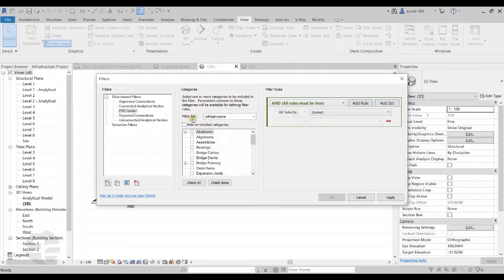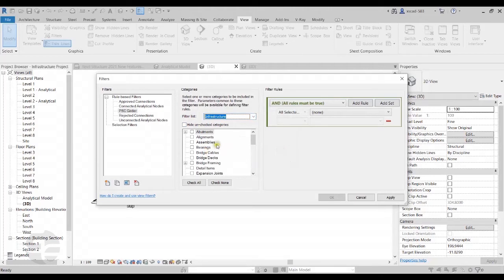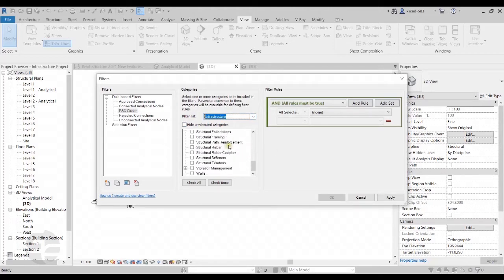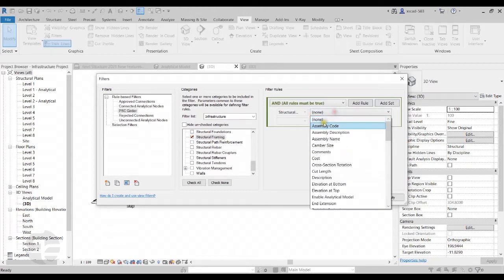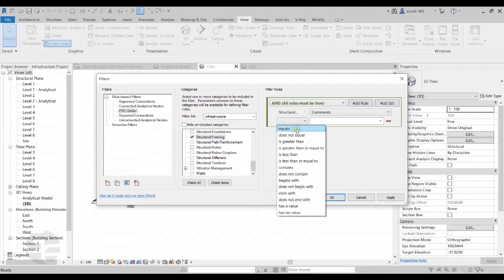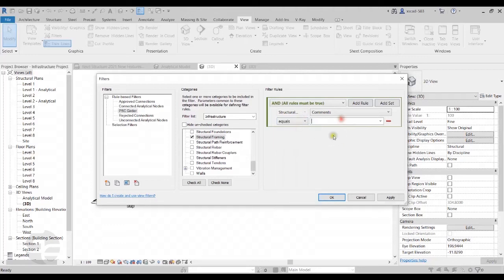In the filter list, I'll set the Discipline to Infrastructure and select the category as Structural Framing. I'll set the parameter to Comments, set the operand to Equals, and give the value as PSCGirder. I'll then simply click OK to create the filter.